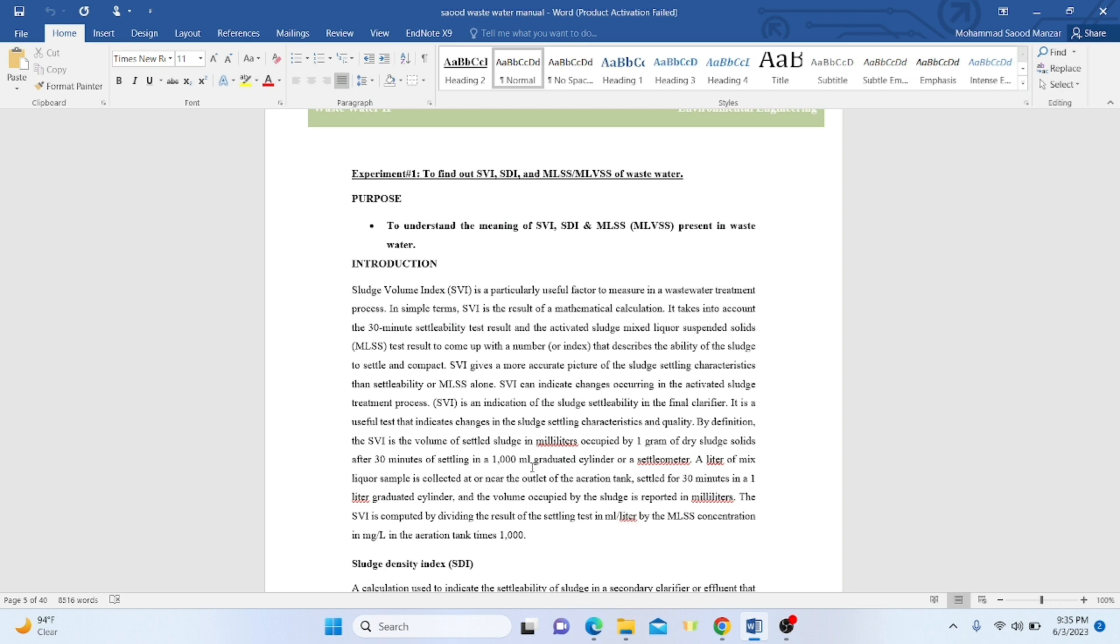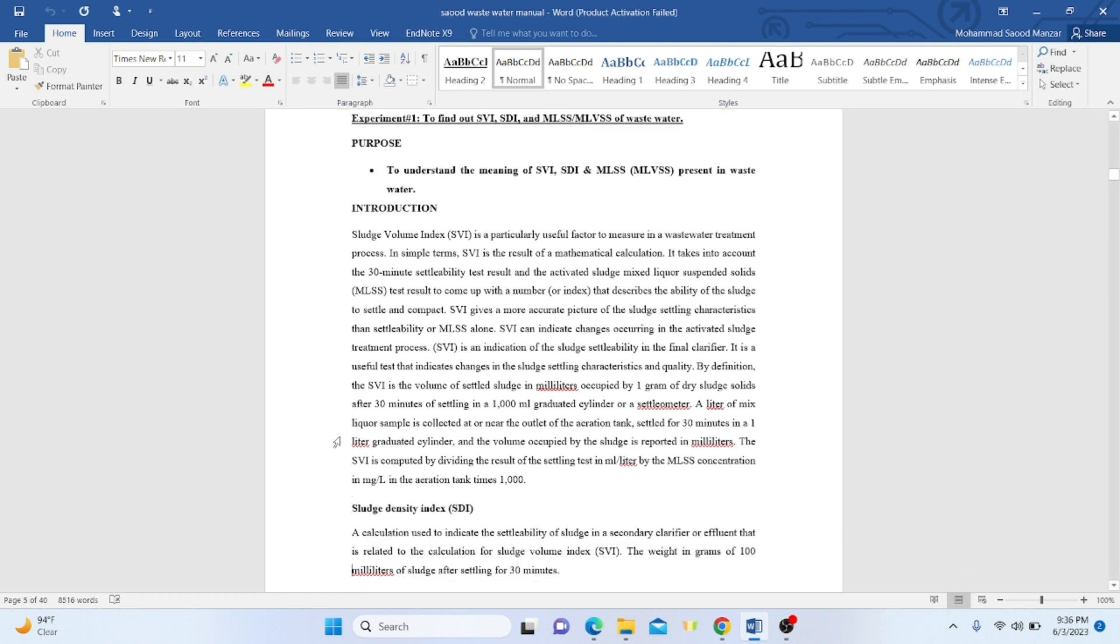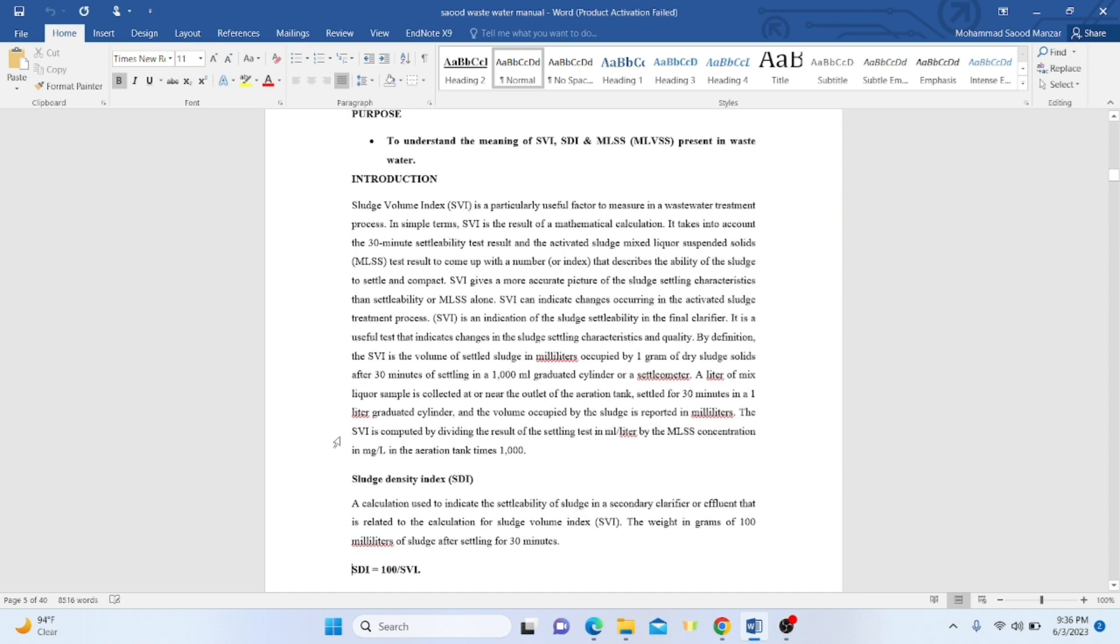The term mixed liquor suspended solids results in an index that describes the ability of the sludge to settle and compact. The sludge volume index gives a more accurate picture of the sludge settling characteristics. SVI can indicate changes occurring in an activated sludge process and tell you the sludge settleability in the final clarifier or secondary clarifier.